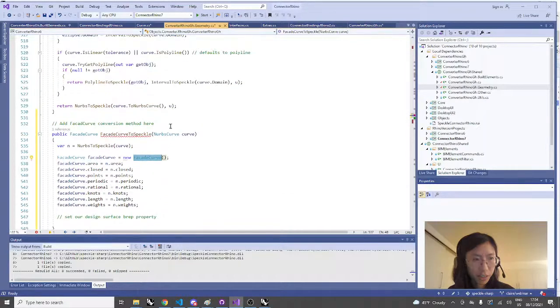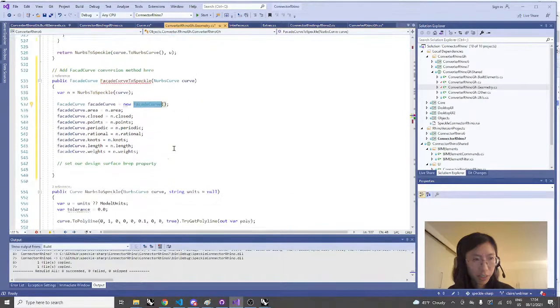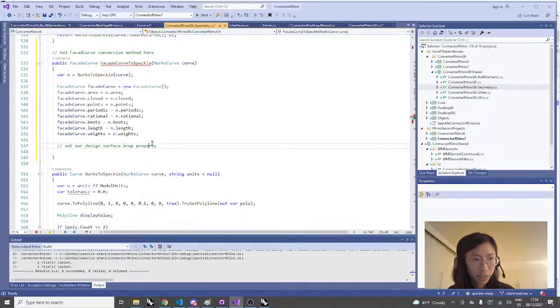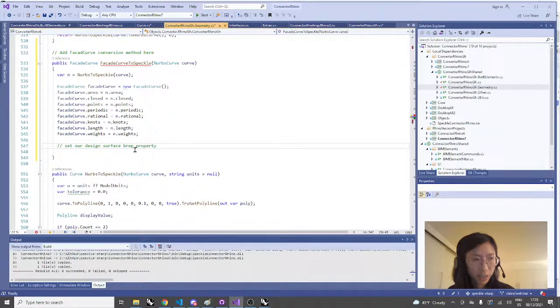In the same way that we set the FacadeLayer property in our converter, we can set a design surface property in our connector to retrieve during conversion.